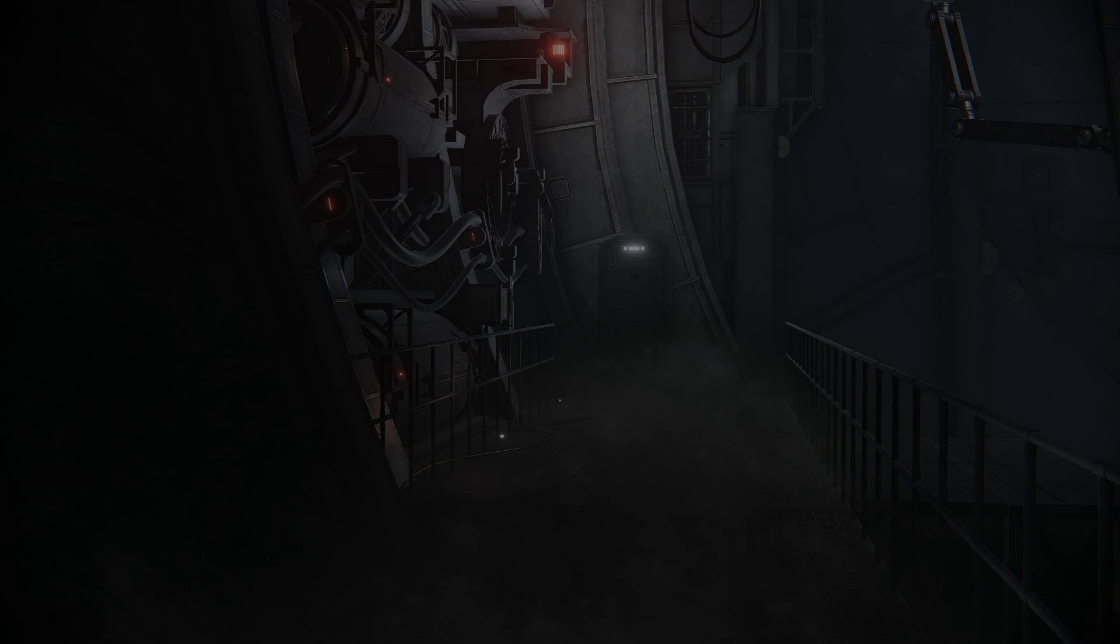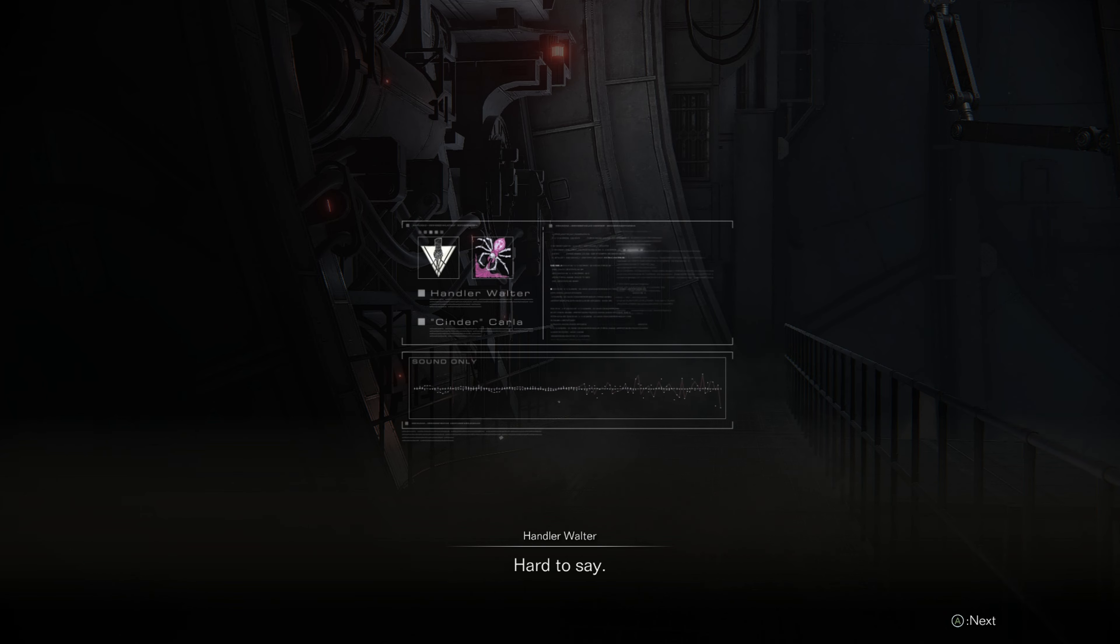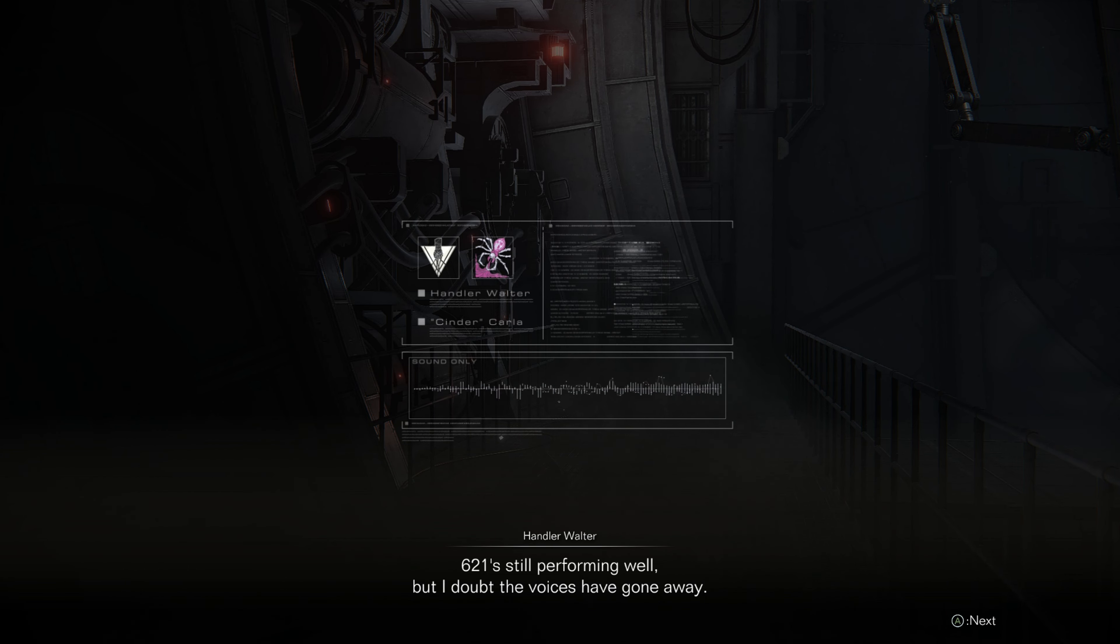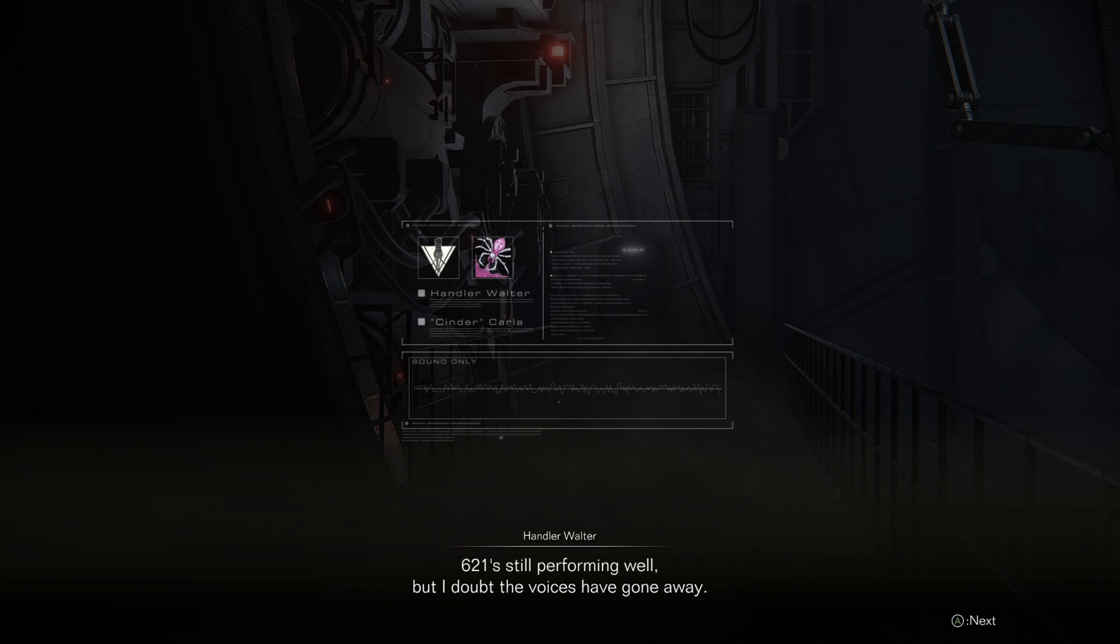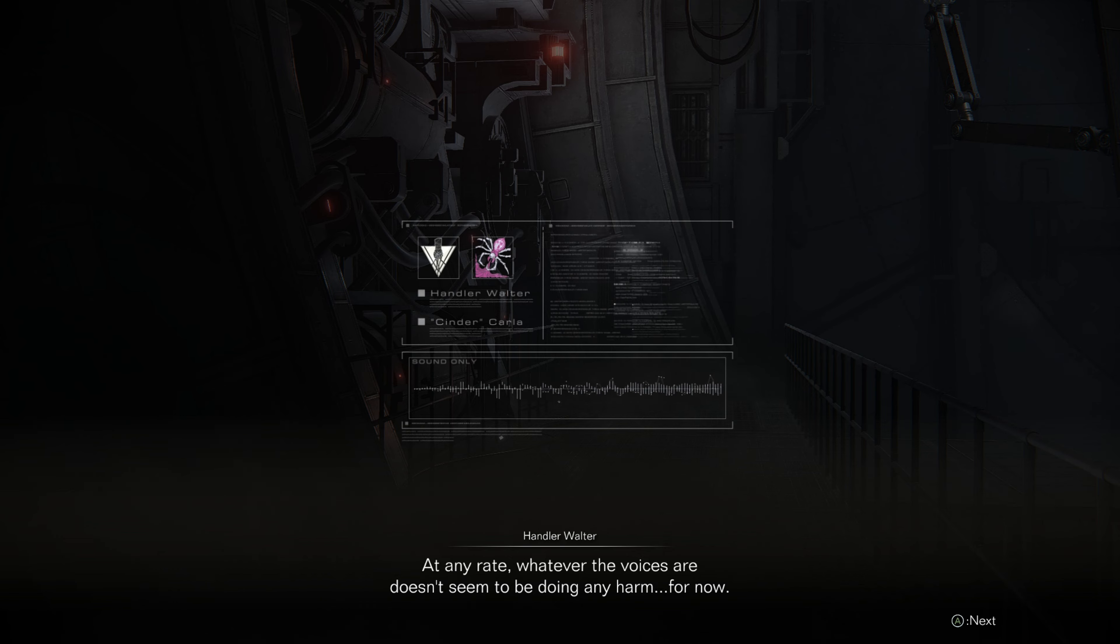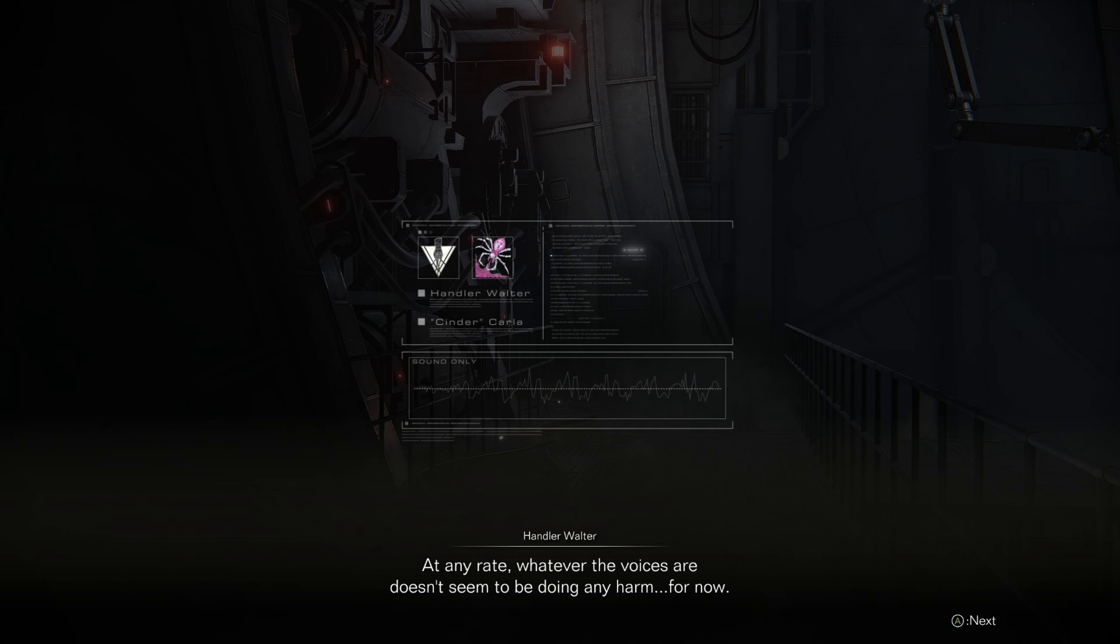How's it going, Walter? Hard to say. 621's still performing well, but I doubt the voices have gone away. At any rate, whatever the voices are doesn't seem to be doing any harm. For now.